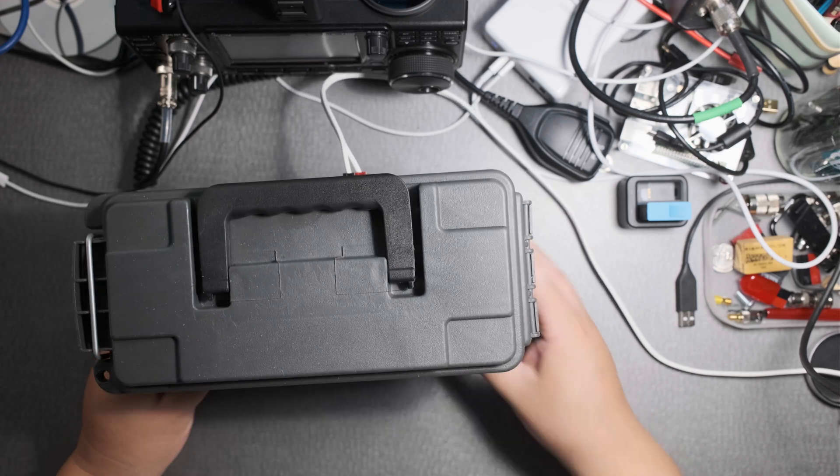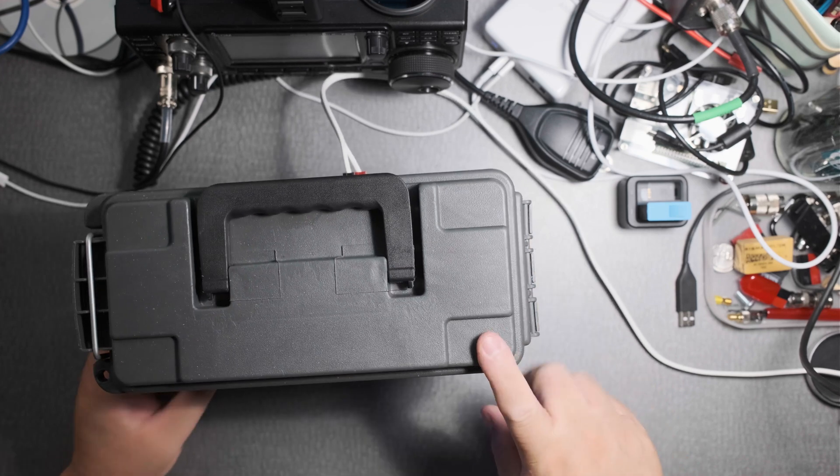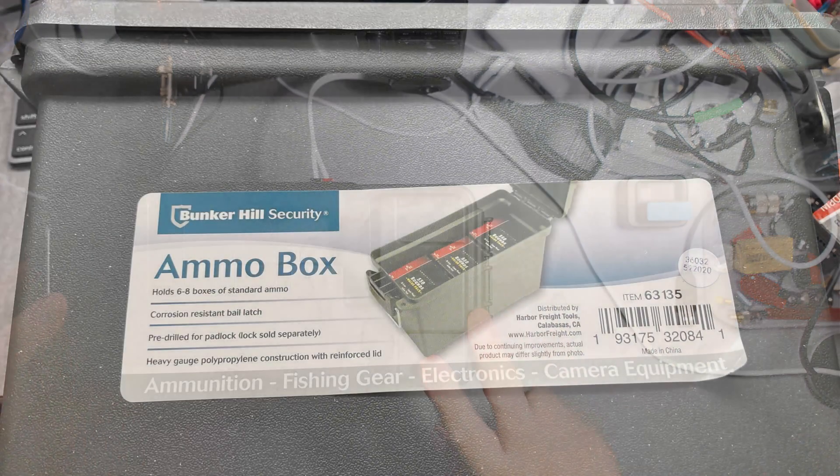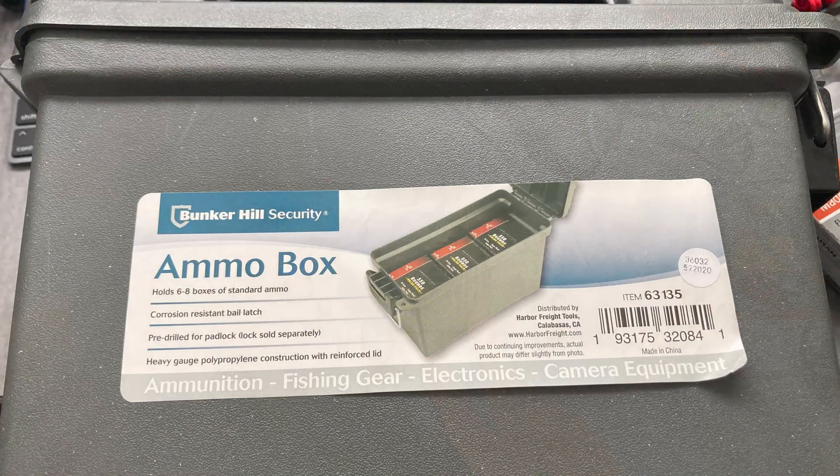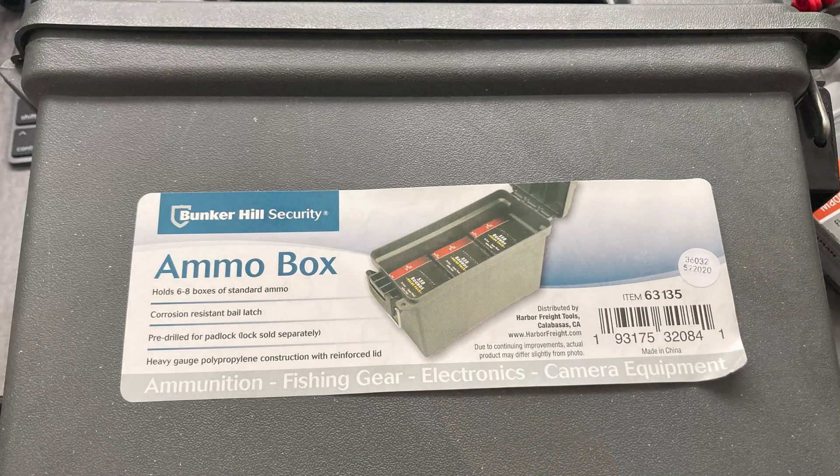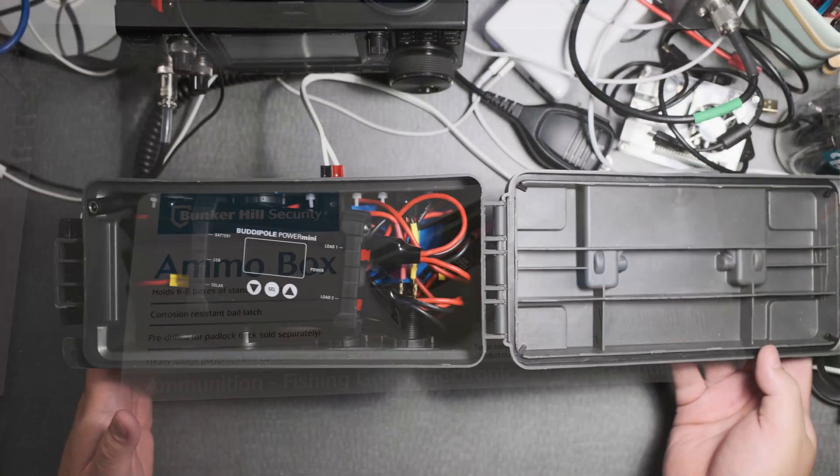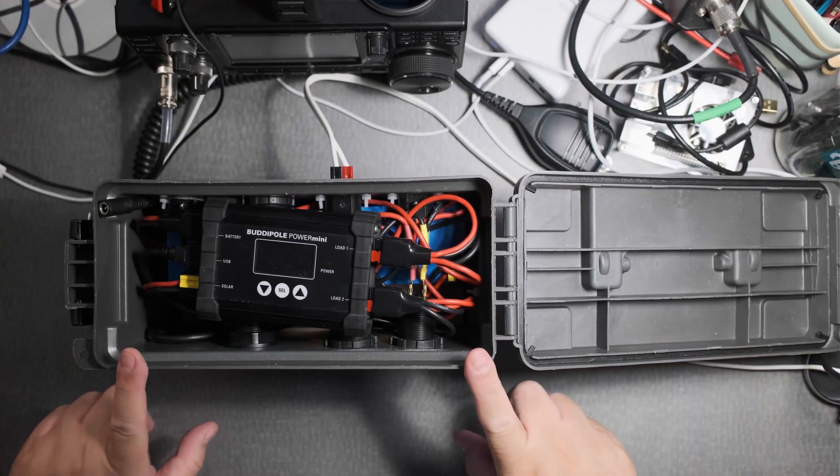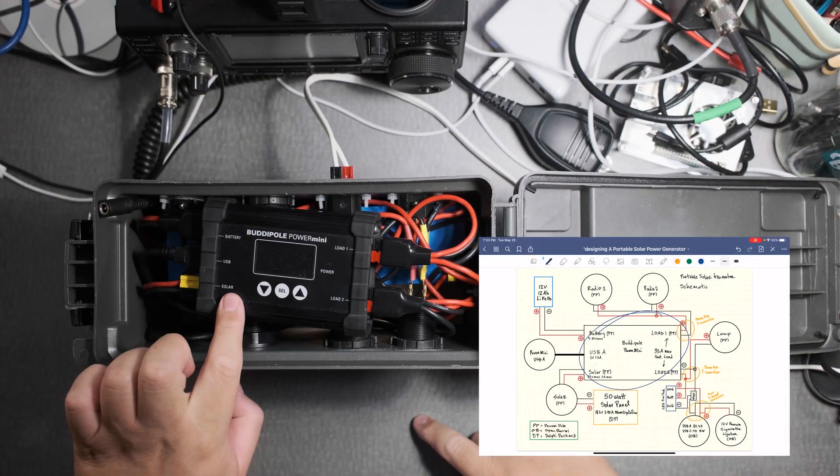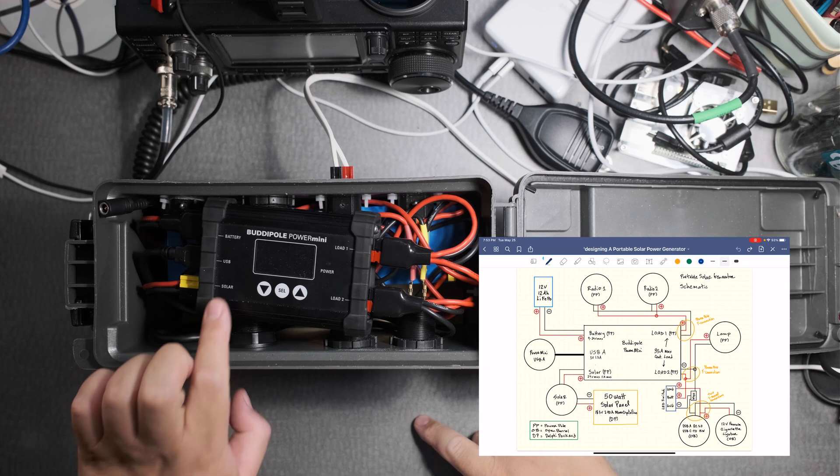So this box is a Harbor Freight ammo box and when you open it the heart of this is the Buddy Pole Power Mini.